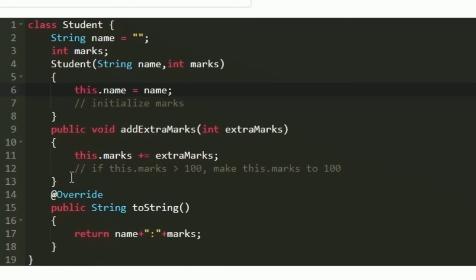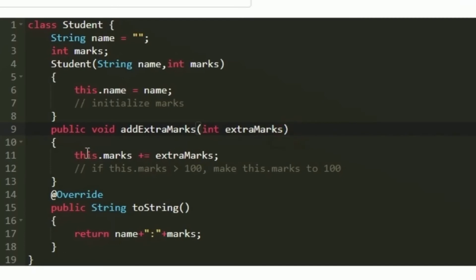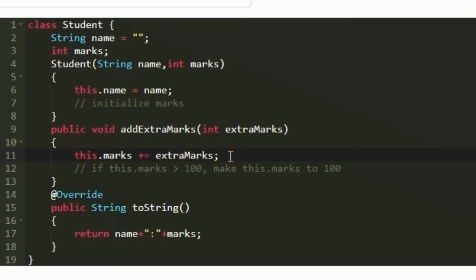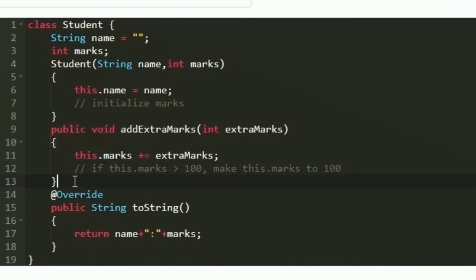Another method named addExtraMarks was used in the given program, so we have to define that method. It is of return type void and accepts an integer argument named extraMarks. We set this.marks plus equals extraMarks so the extra marks are added to the already obtained marks. Since the question states that if marks becomes greater than 100 it should be reduced to 100, we write a condition for that.